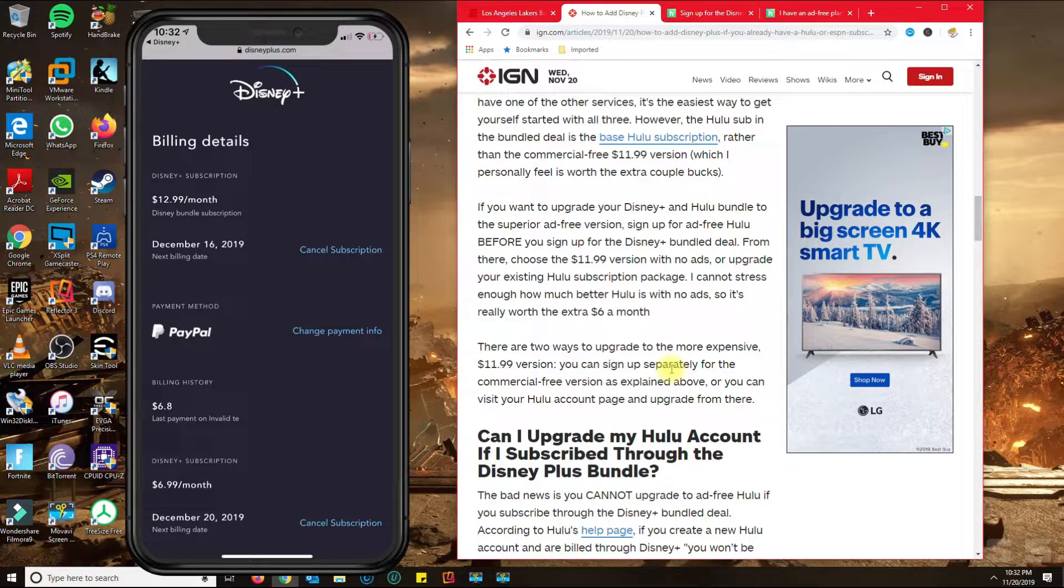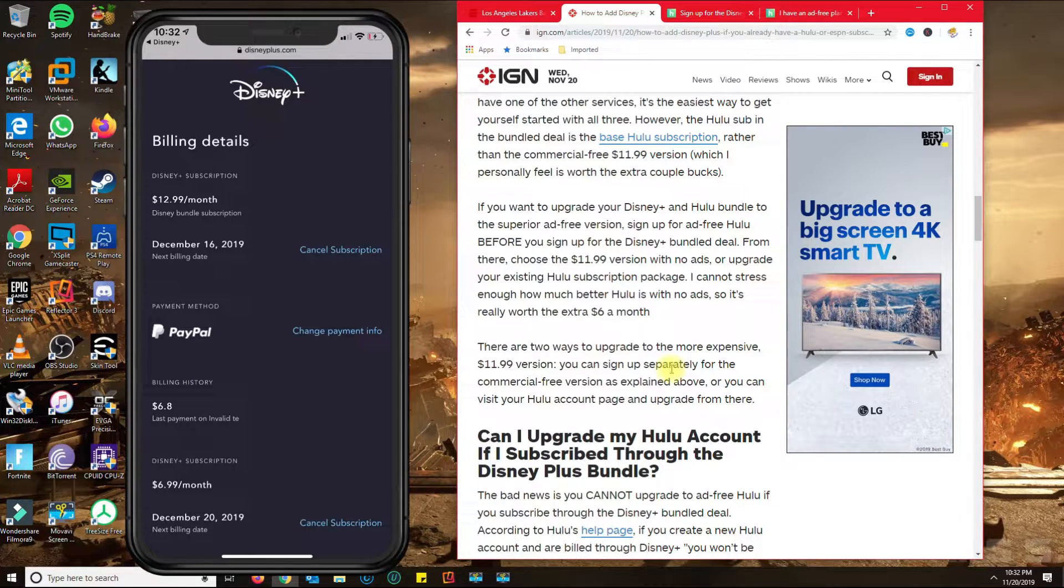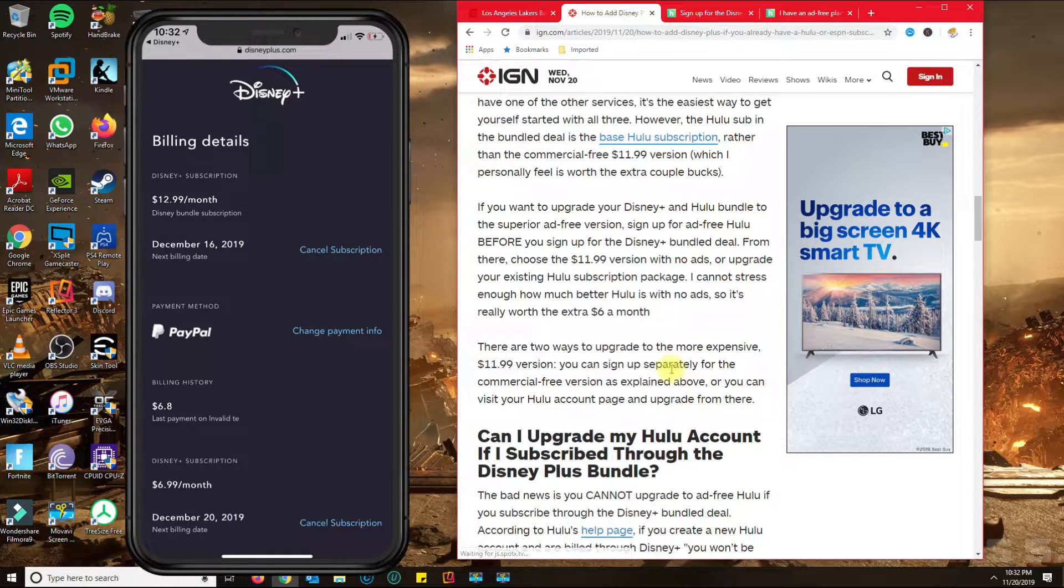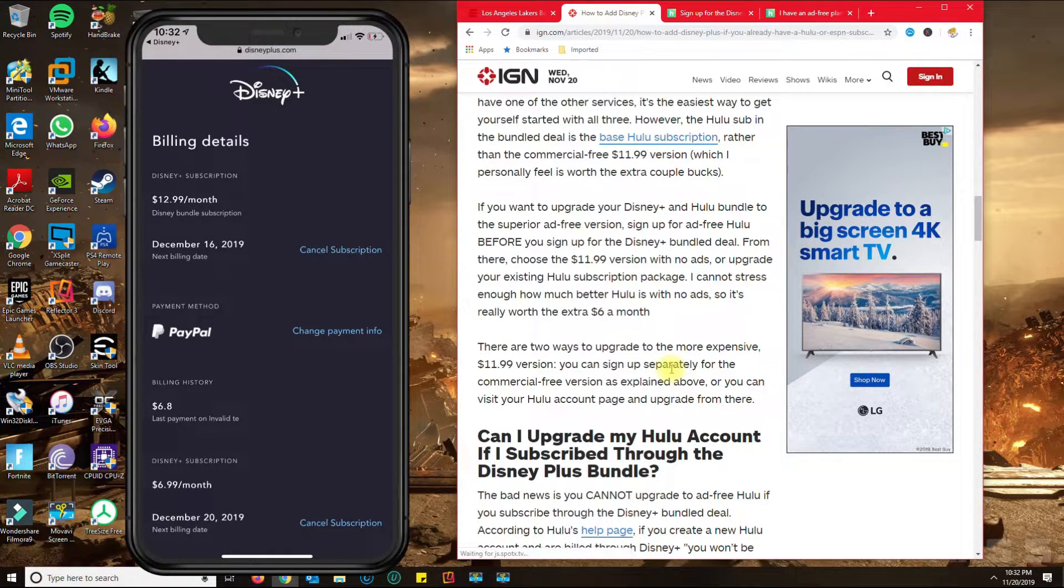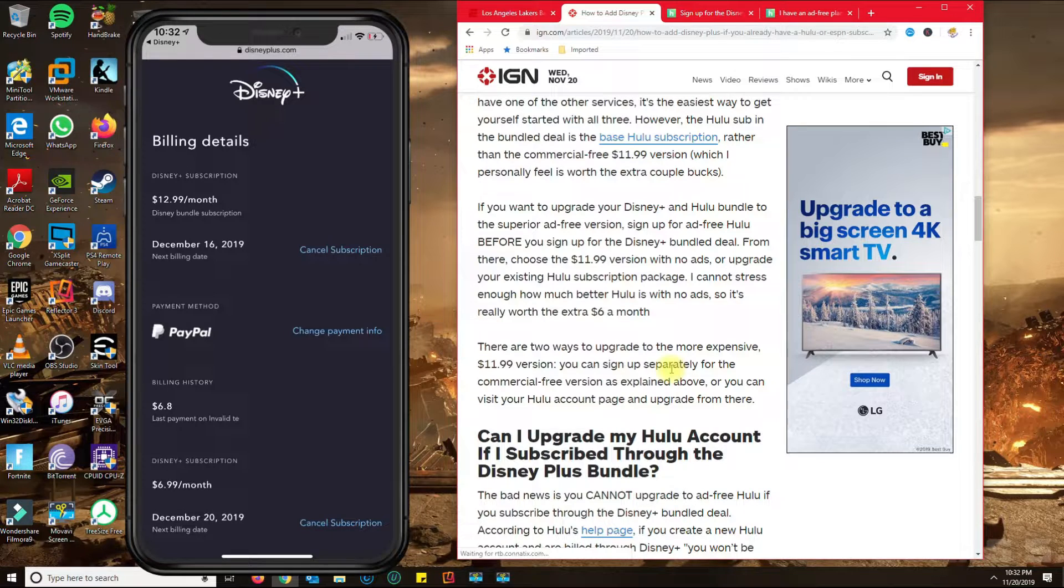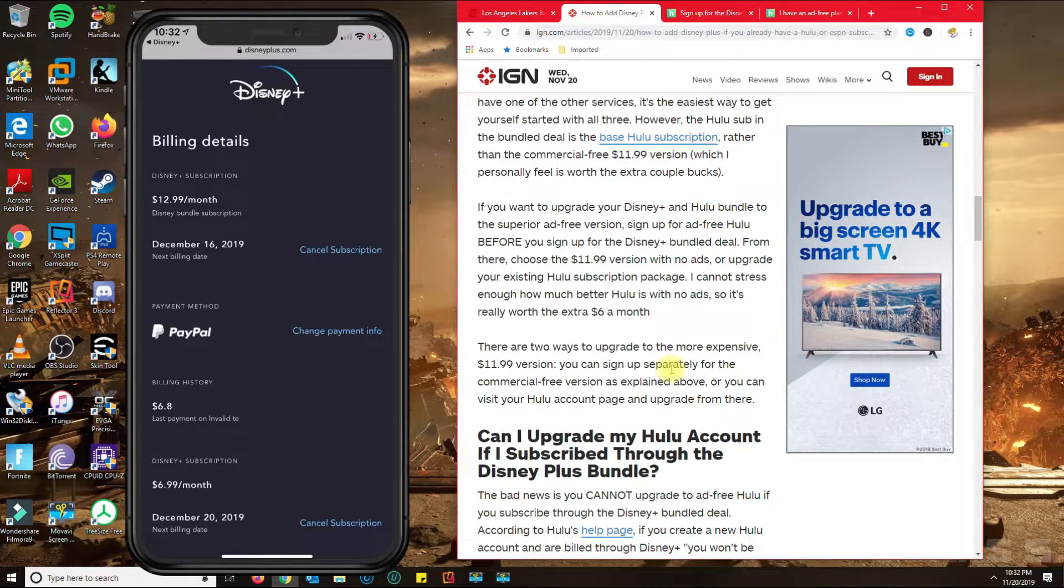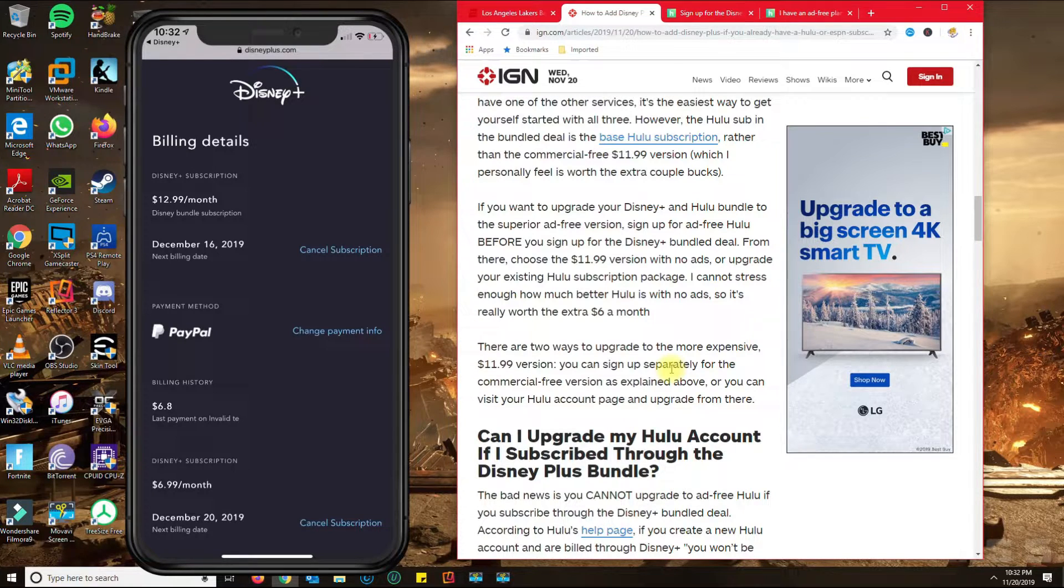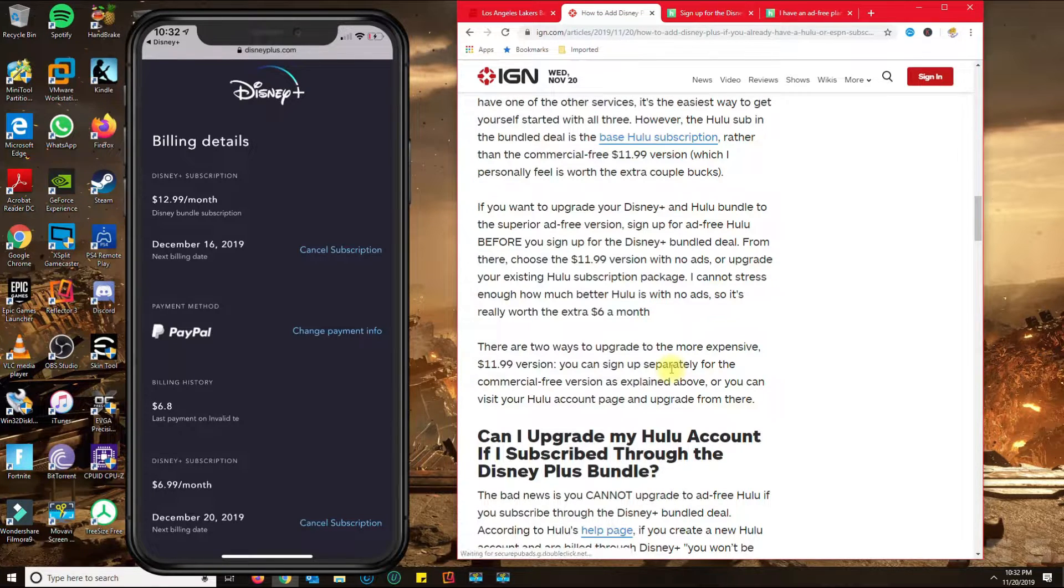So if you cancel, keep in mind that you cannot get Hulu Plus or the Hulu no-ad service with that same email until the billing cycle finishes for Disney Plus.